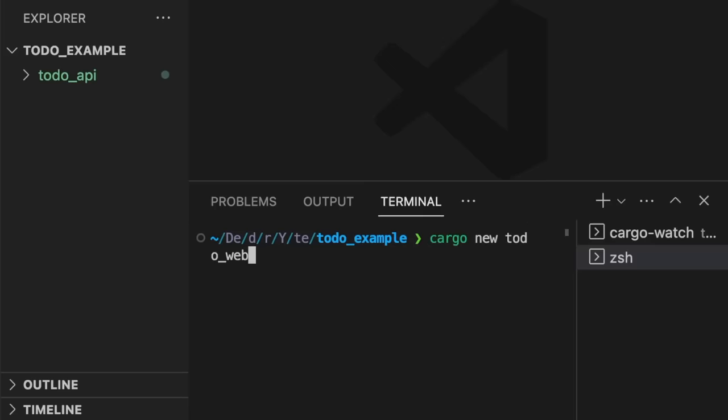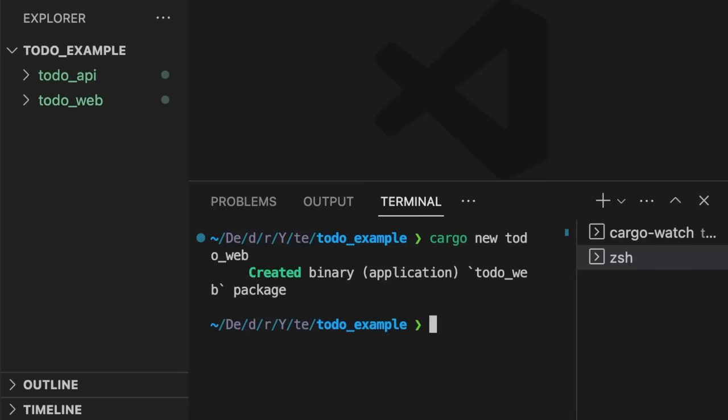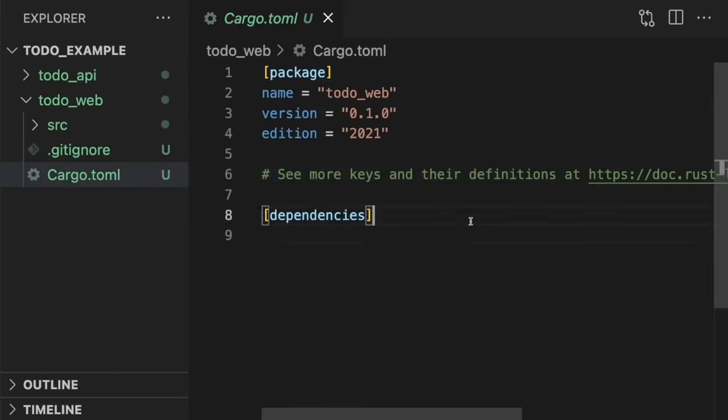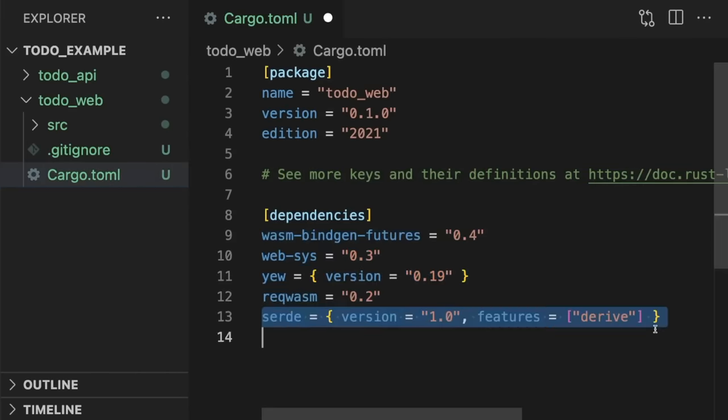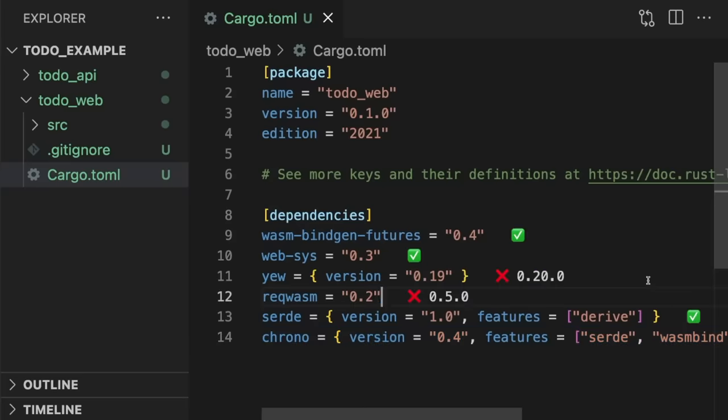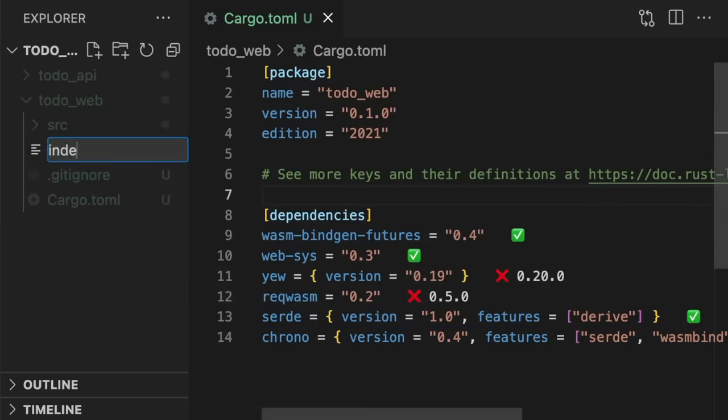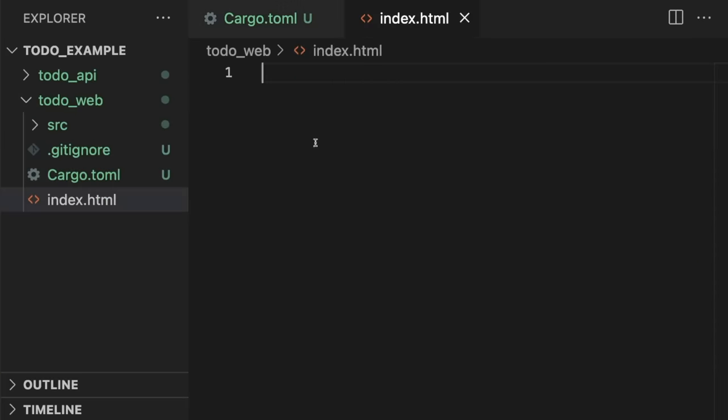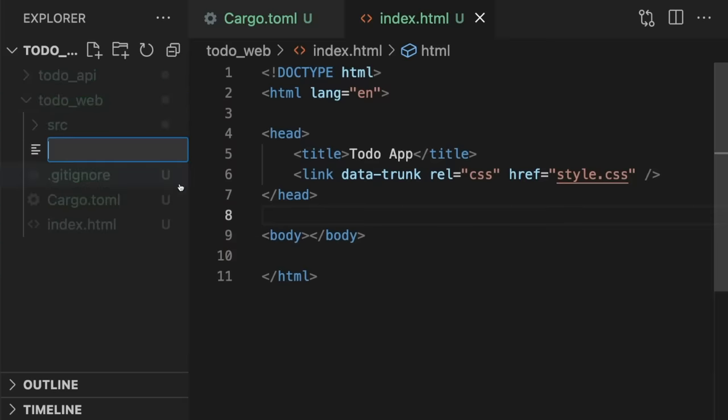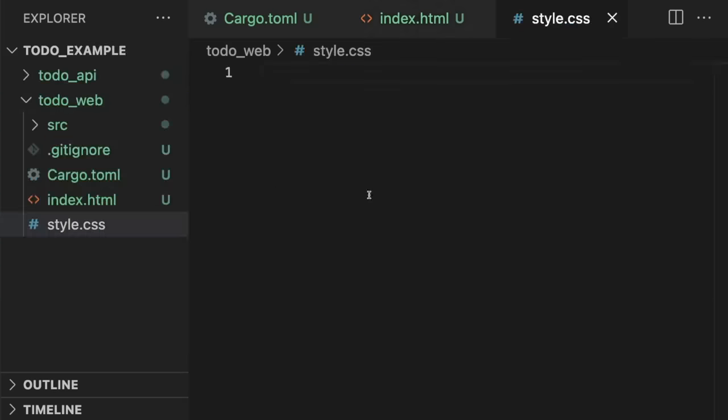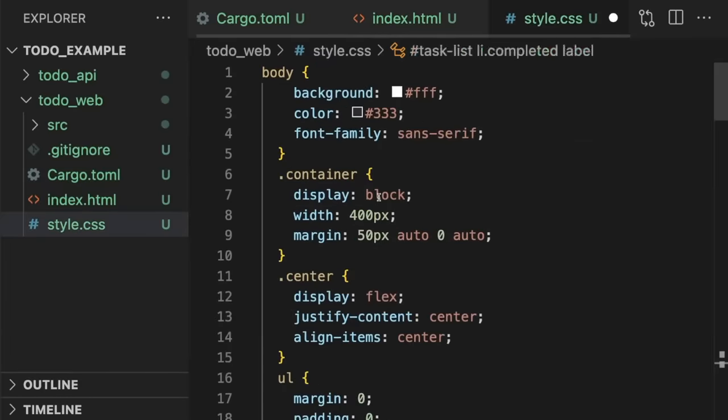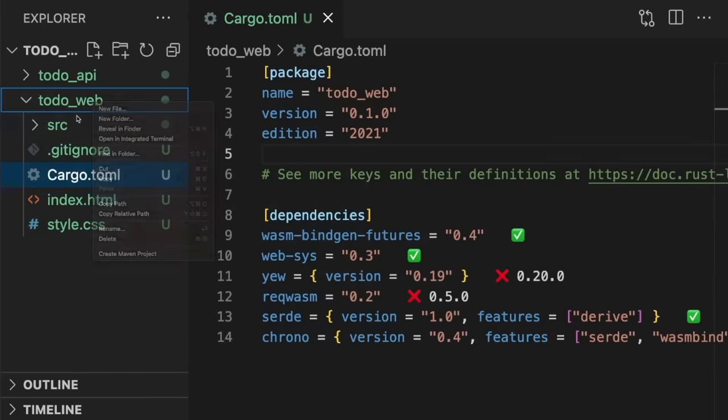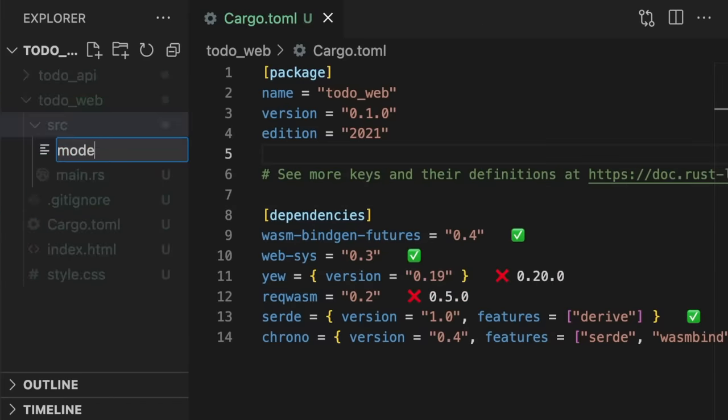First, we'll create the web client. Like before, we'll add all the required dependencies, and create an index.html file, which serves as the entry point for our web app. We'll also create a style.css file, and add some predefined styling. Next, we'll define the models.